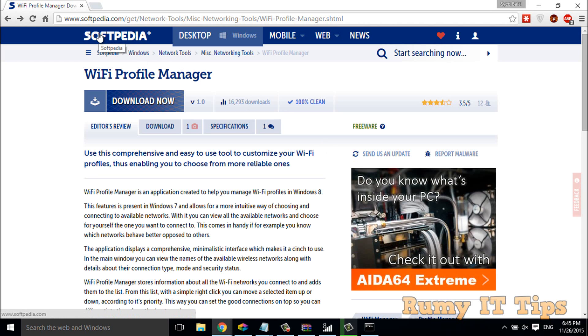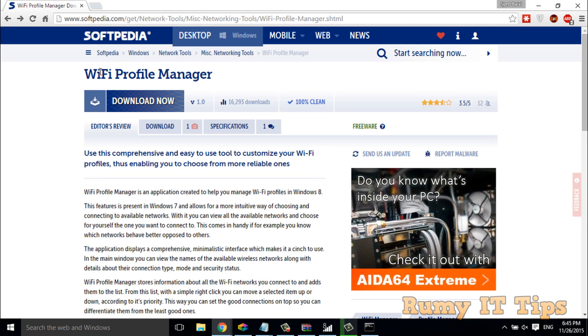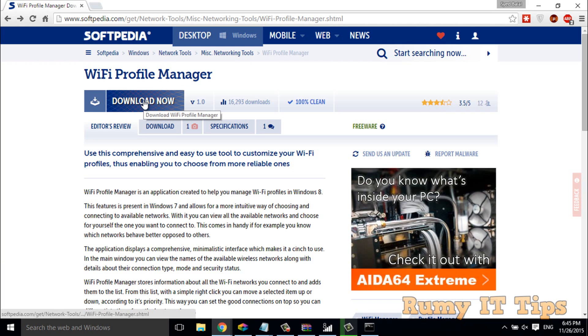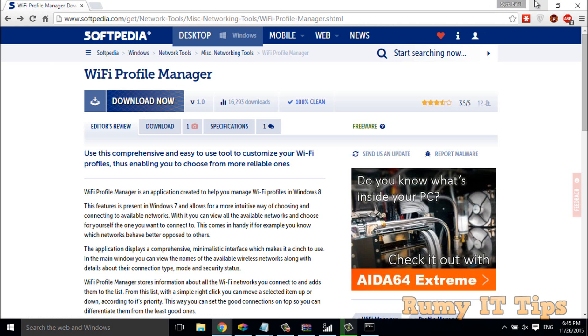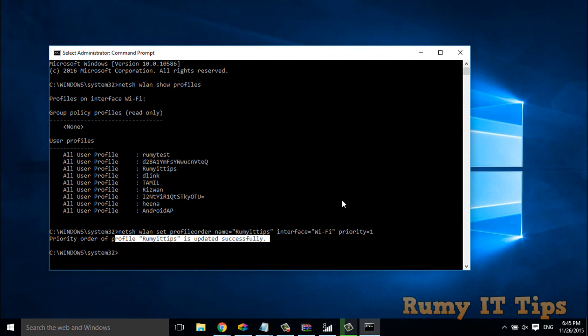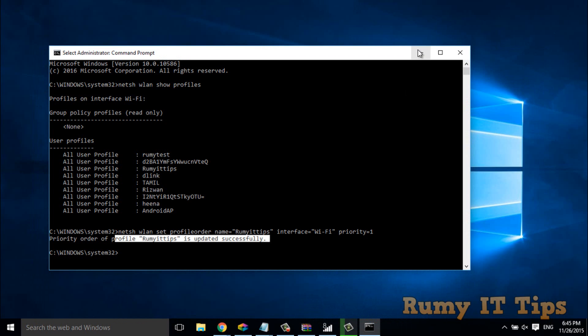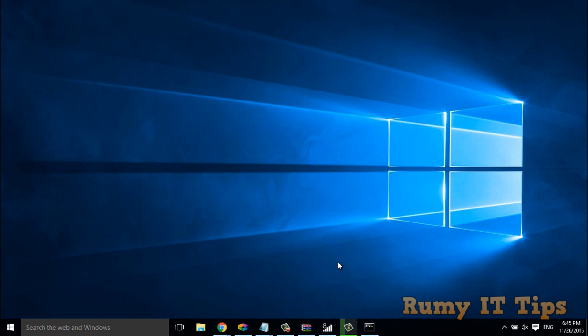In softpedia.com you have to search for Wi-Fi Profile Manager. Actually, this software is developed by the Windows Club, which is a really nice website that provides support for Windows. You have to click on download and after download you have to start that software.